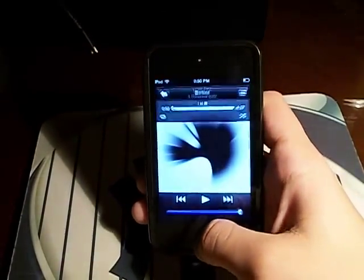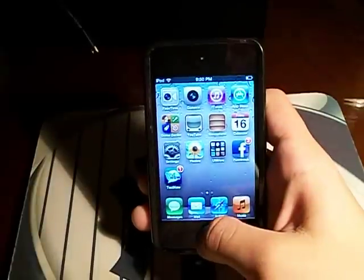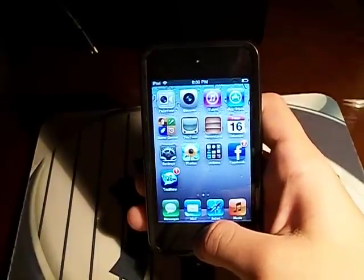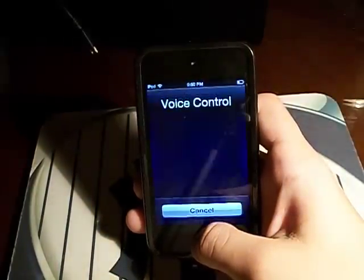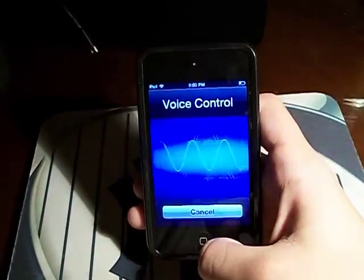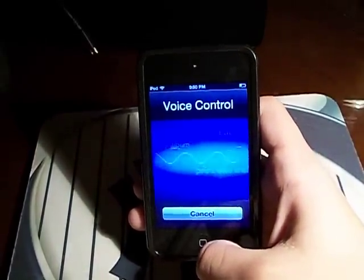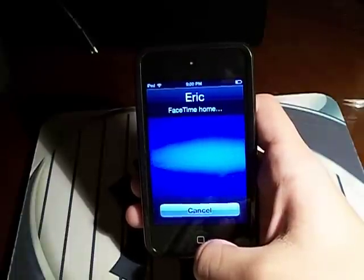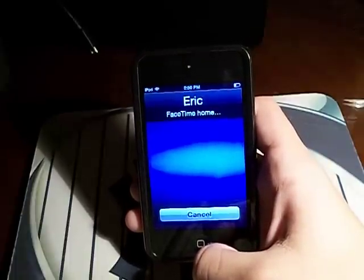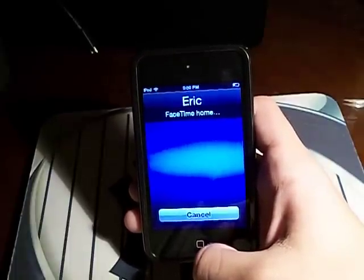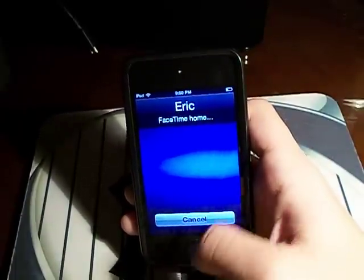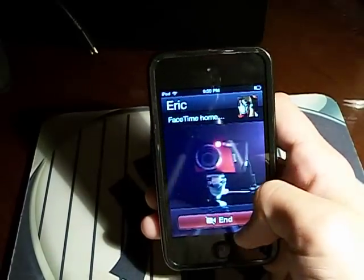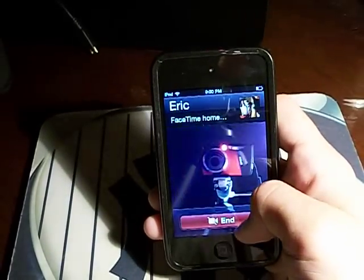Okay, let's do something else here. There's voice control — FaceTime Eric. There's the camera.